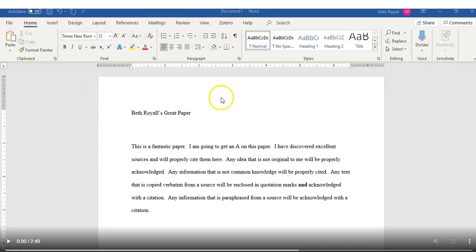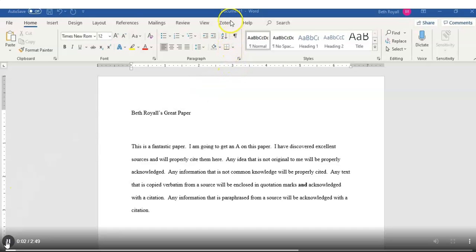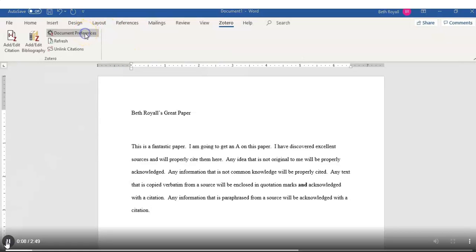And you notice that up here, if you've properly installed Zotero, there's going to be a Zotero option up here on your Microsoft Word ribbon. So clicking on that Zotero ribbon, you notice there are just a few buttons.